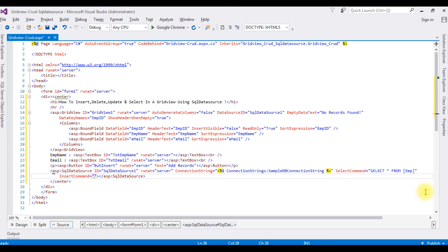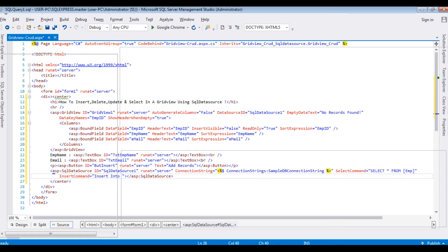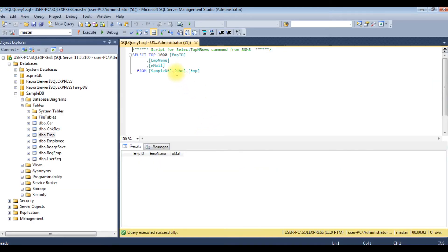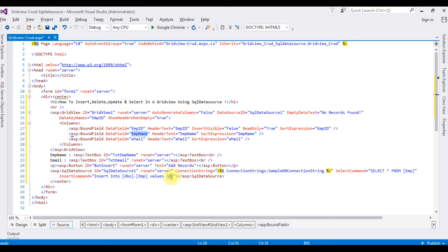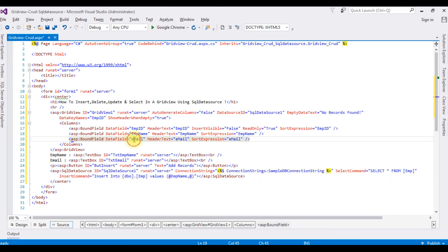Now I need an InsertCommand statement, which I'm adding in the SQL DataSource. After the SelectCommand, I'm adding the InsertCommand: INSERT INTO dbo.EMP VALUES (@EmpName, @Email).